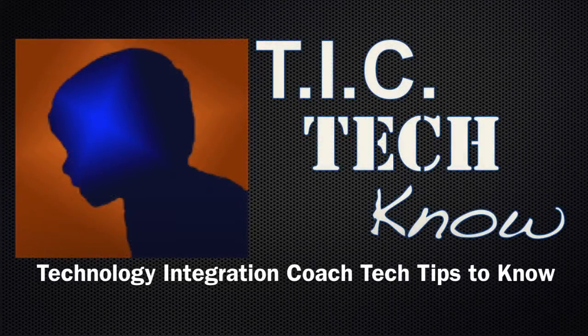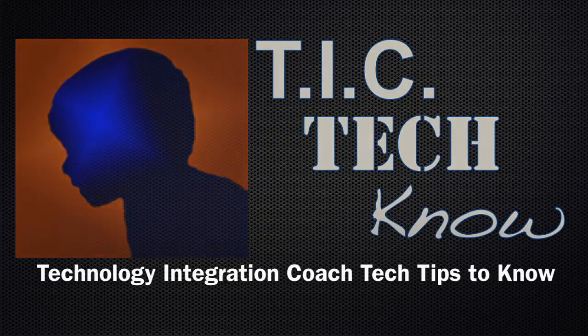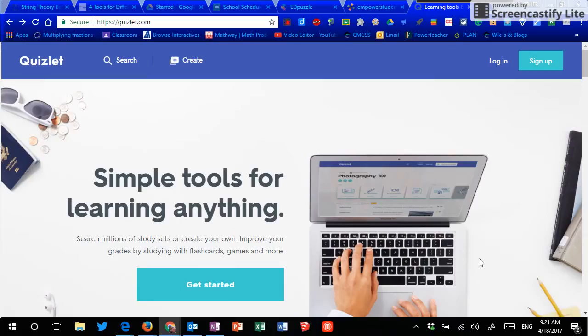You're watching TickTickNode, technology integration coach tech tips to know. Hello and welcome to TickTickNode.